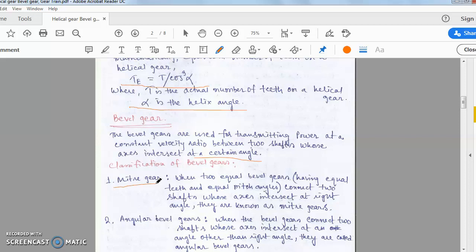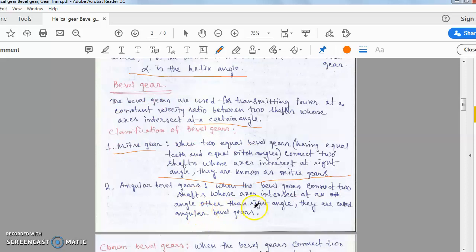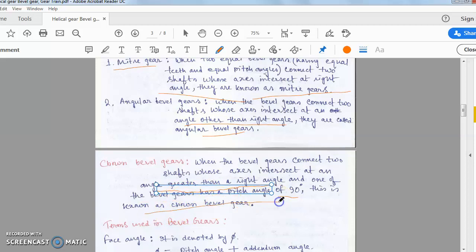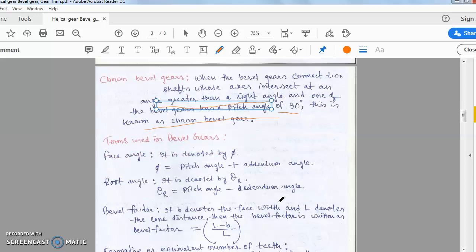When the axes of two shafts intersect at a right angle and the number of teeth are equal, they are called miter gears. When bevel gears connect two shafts whose axes intersect at an angle other than a right angle, they are called angular bevel gears. When the axes intersect at an angle greater than 90 degrees and one of the bevel gears has a pitch angle of 90 degrees, it is known as a crown bevel gear.